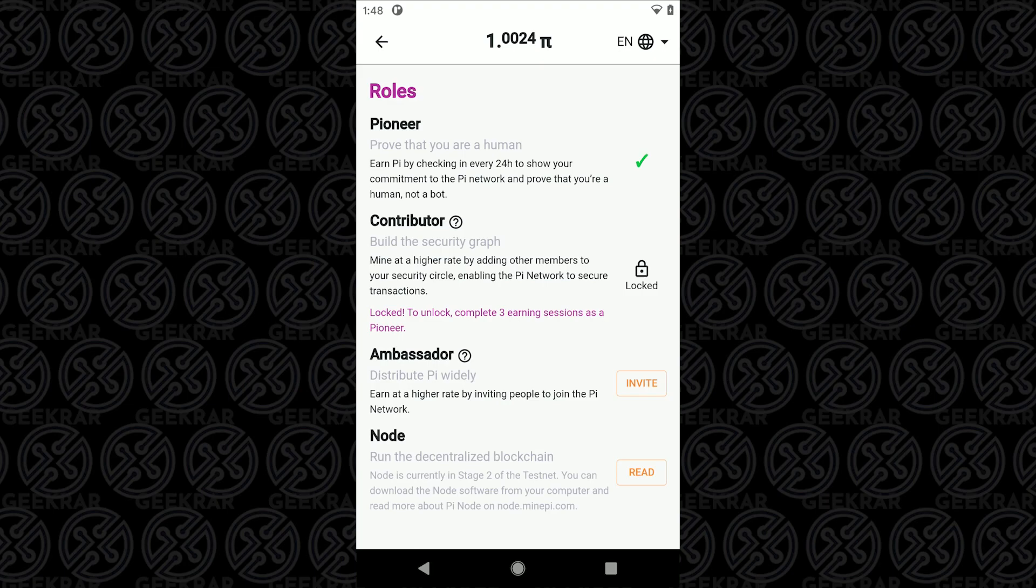So they just released the node software. I already have that installed and I can make another video on that if you're interested in finding out more about it. Just let me know in the comments below and that's overall what the app is.